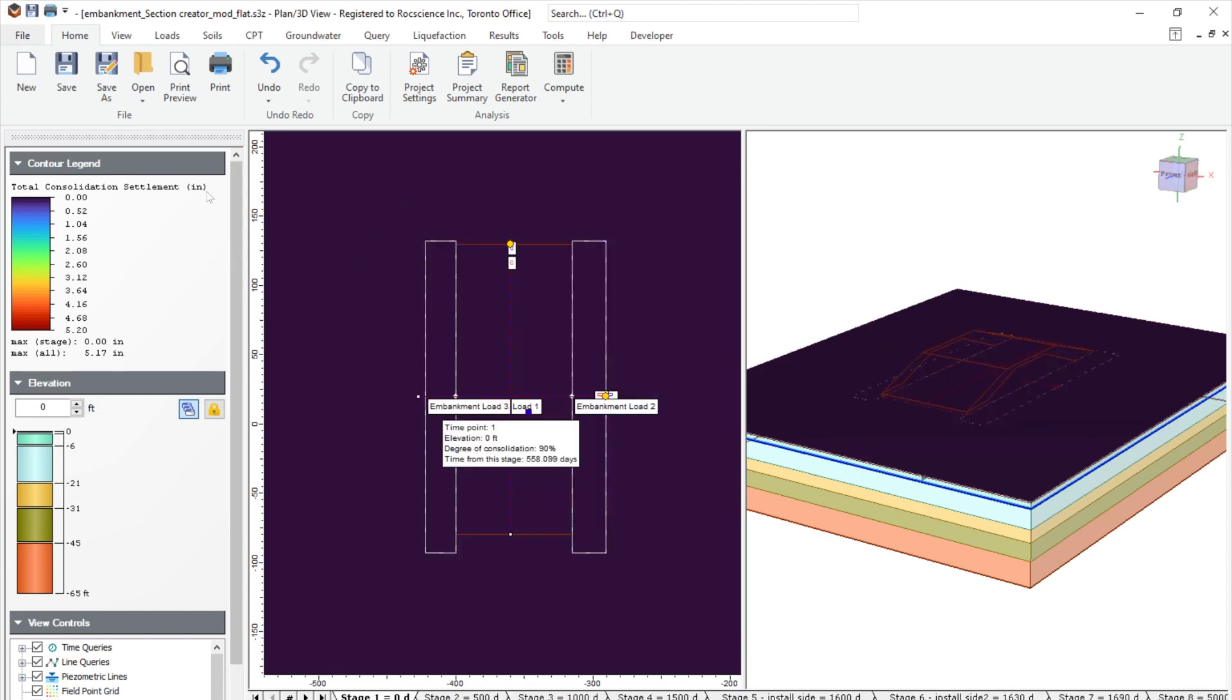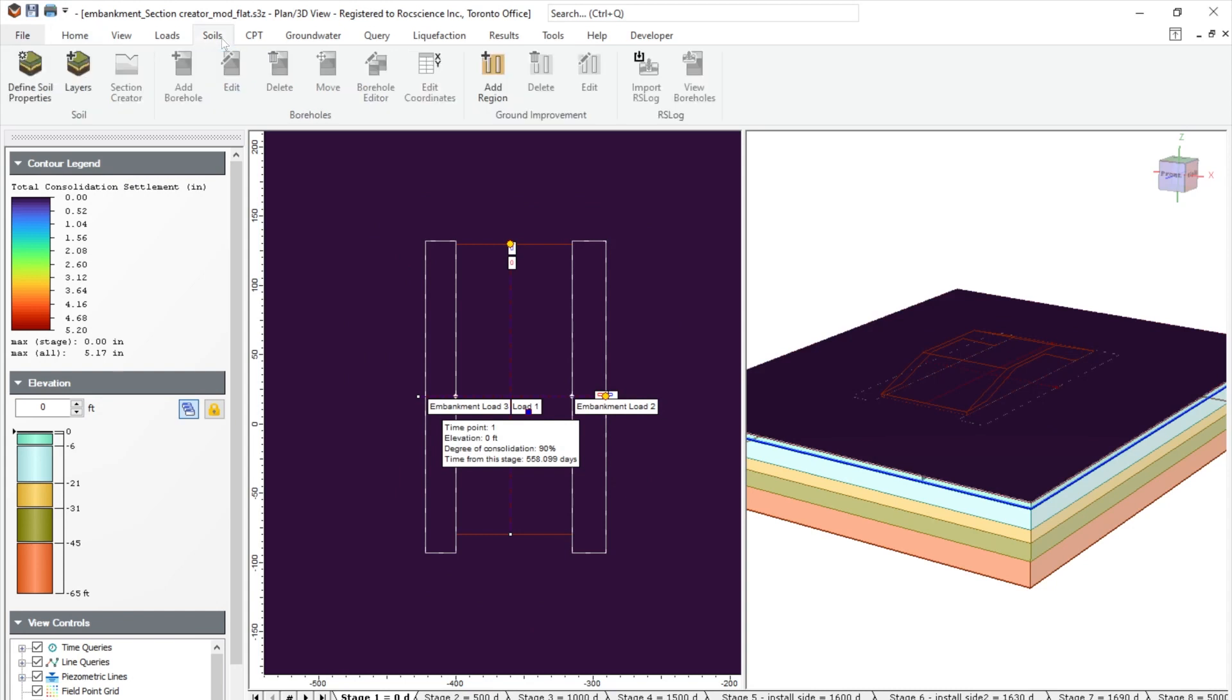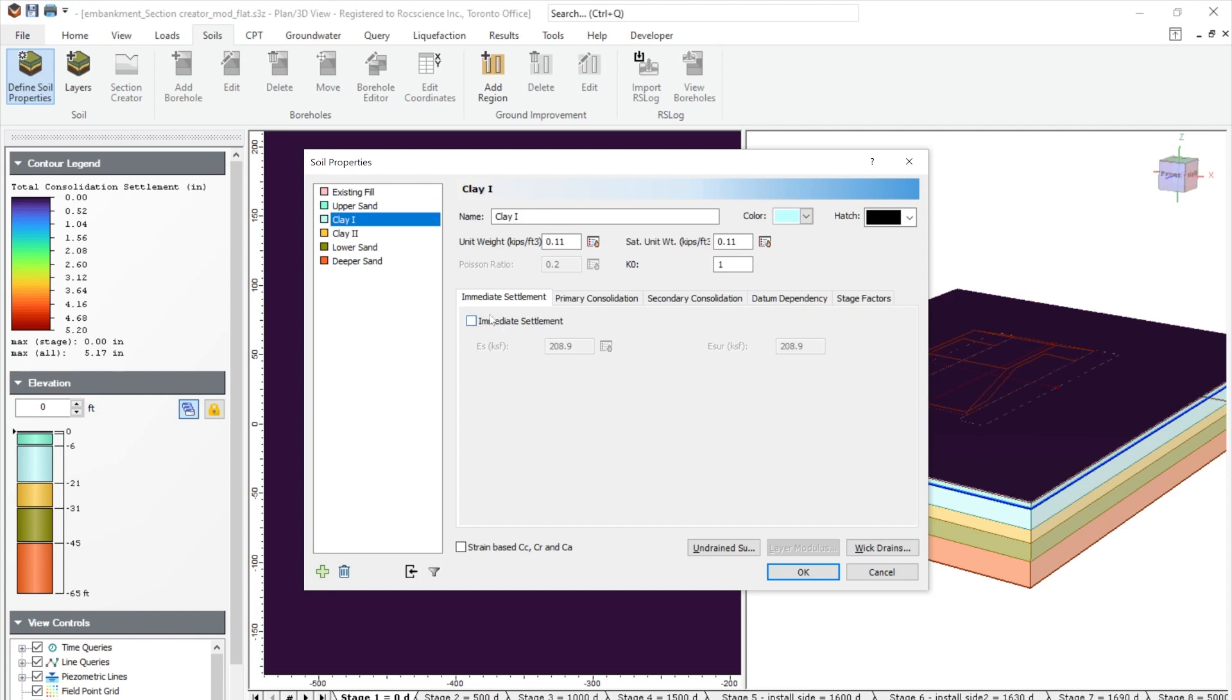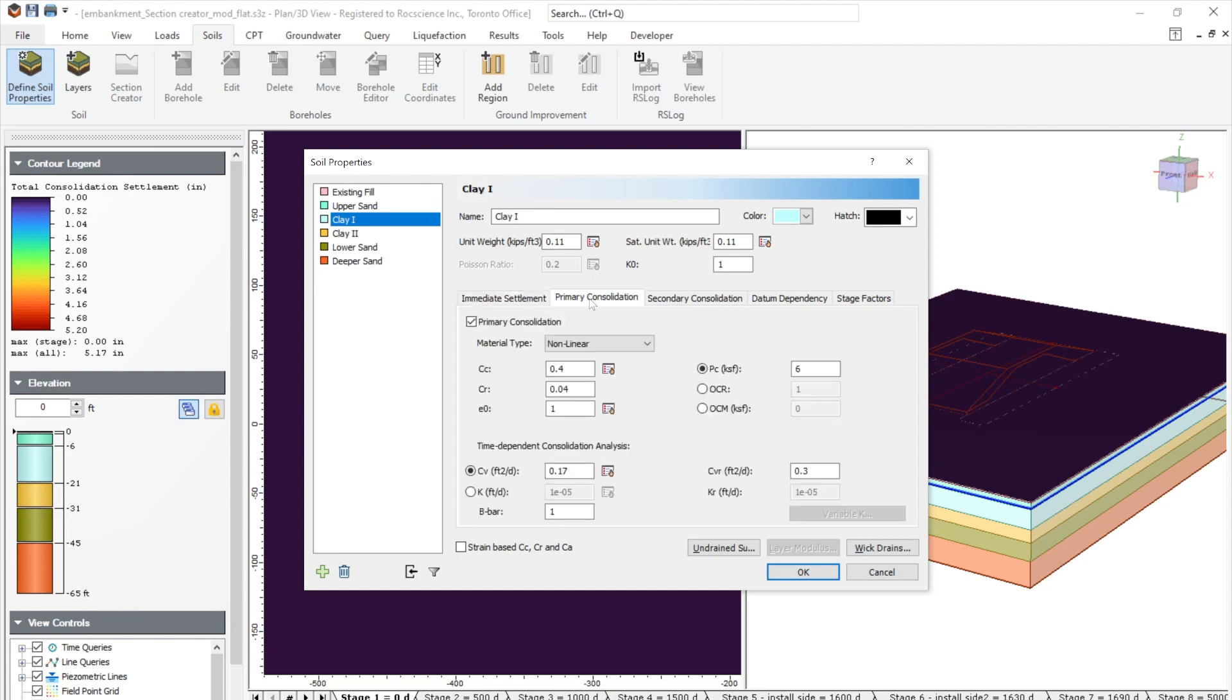Let's check the soil properties. So we go to soils, define soil properties. And you'll see that we have these soil properties. And if we take a look at clay type one, we have immediate settlement that is turned off. Primary consolidation with nonlinear type with the required input parameters.